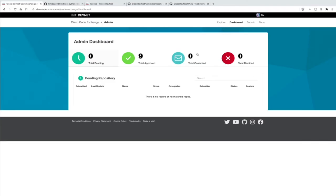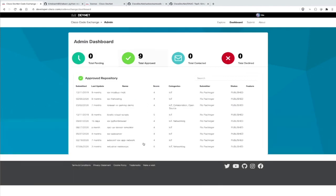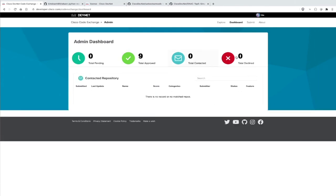We also have a dashboard for you. Here you see the admin dashboard where you can check what kind of submissions you have, which submissions were already approved, which are declined, or if somebody contacted you asking to change something or add some documentation.